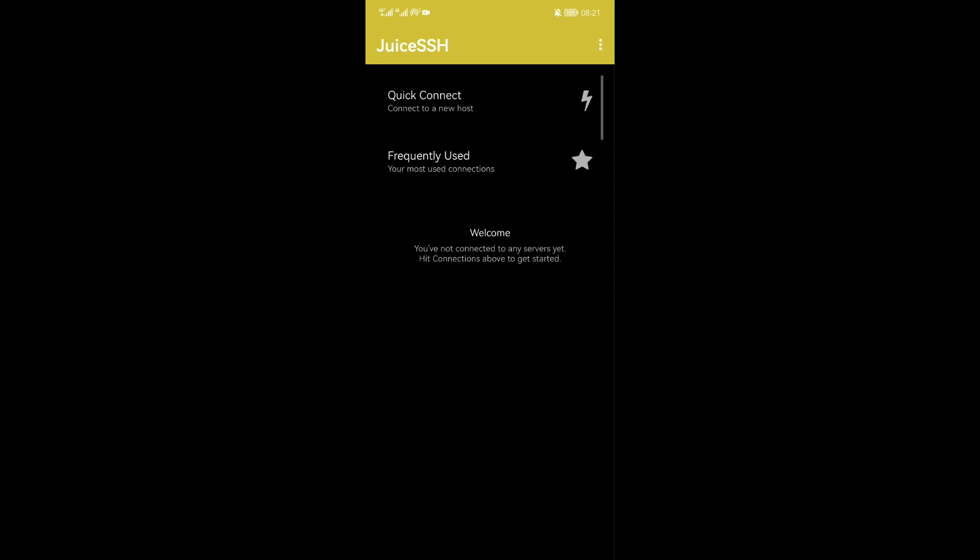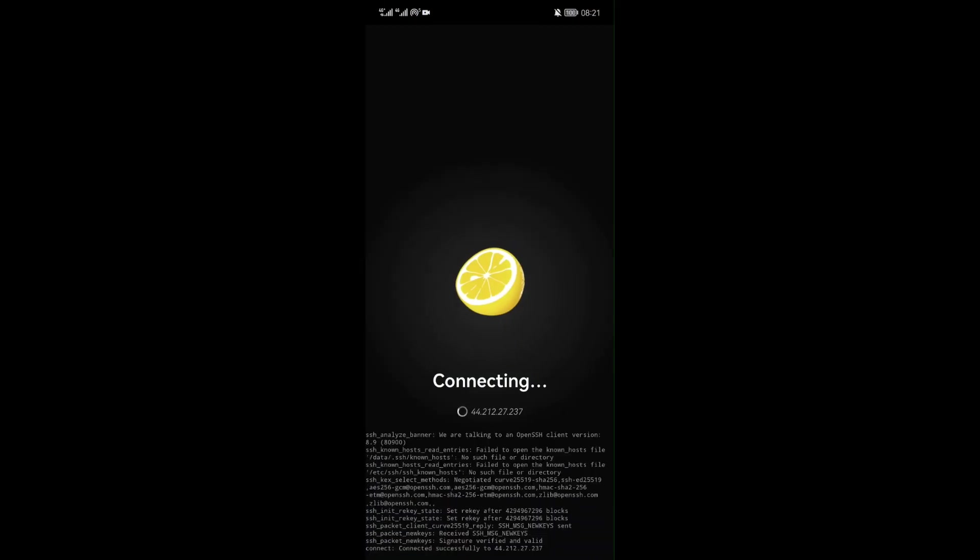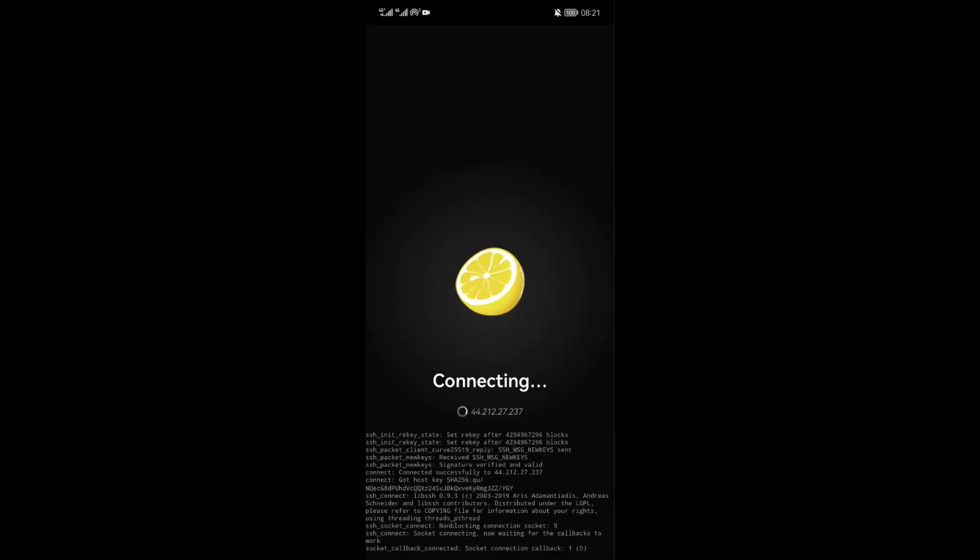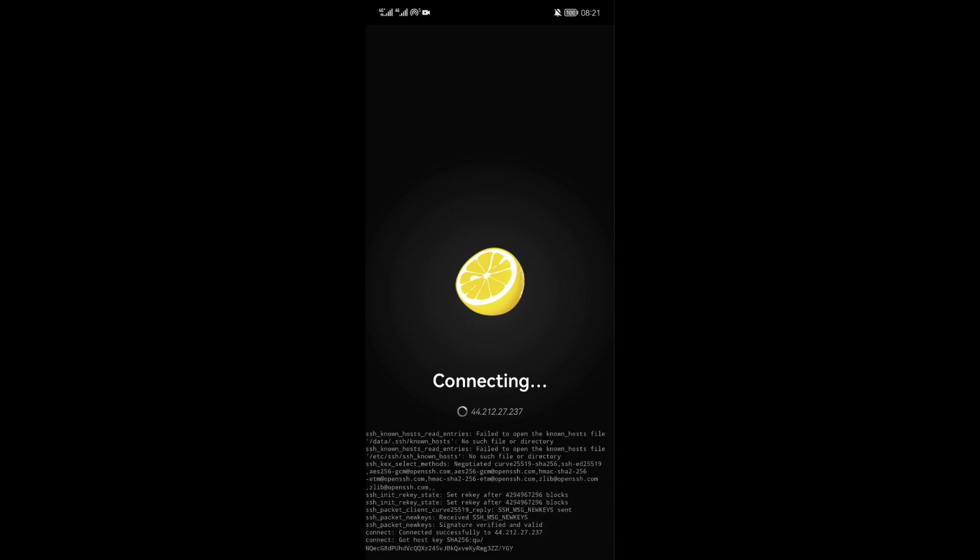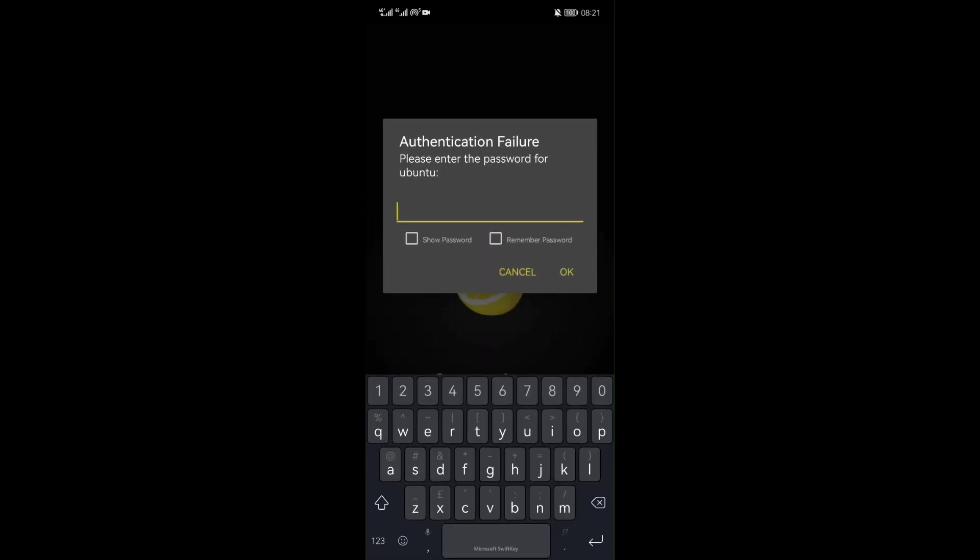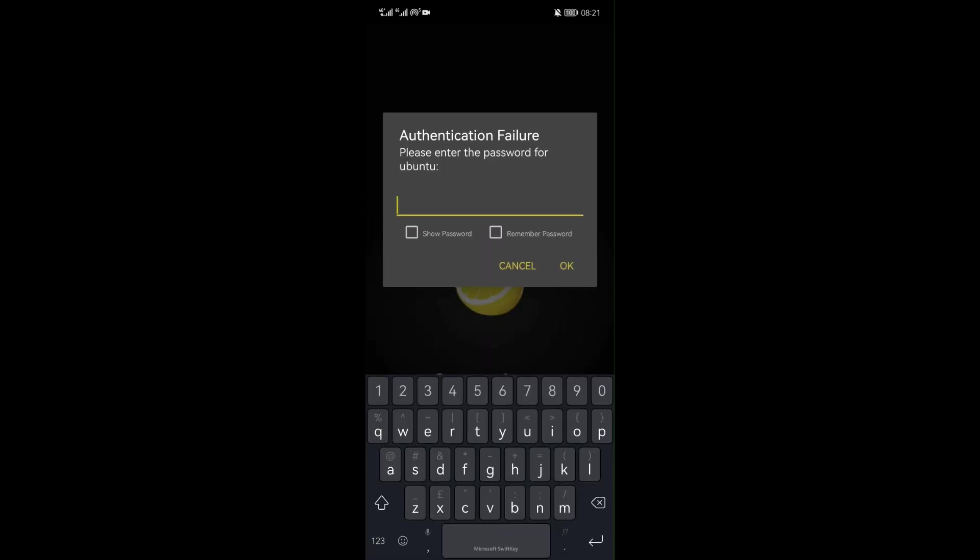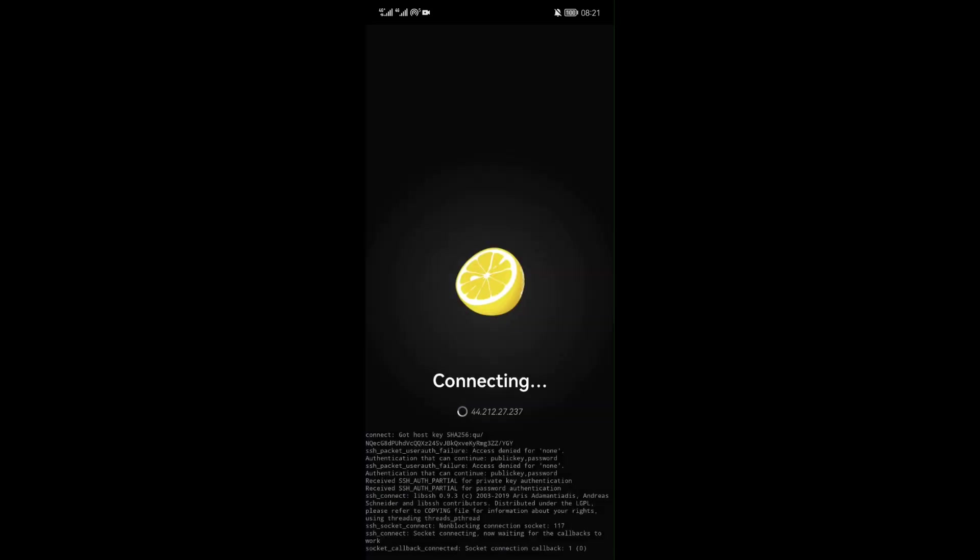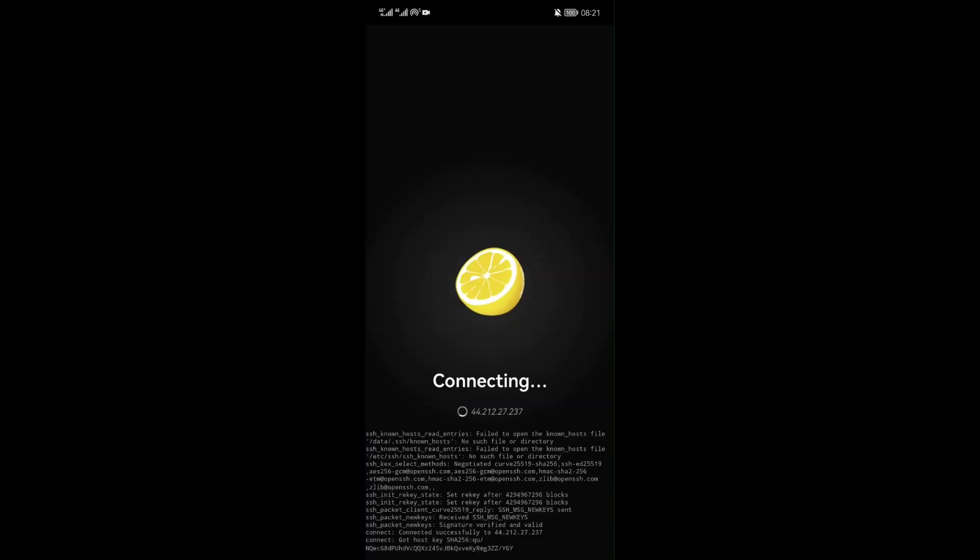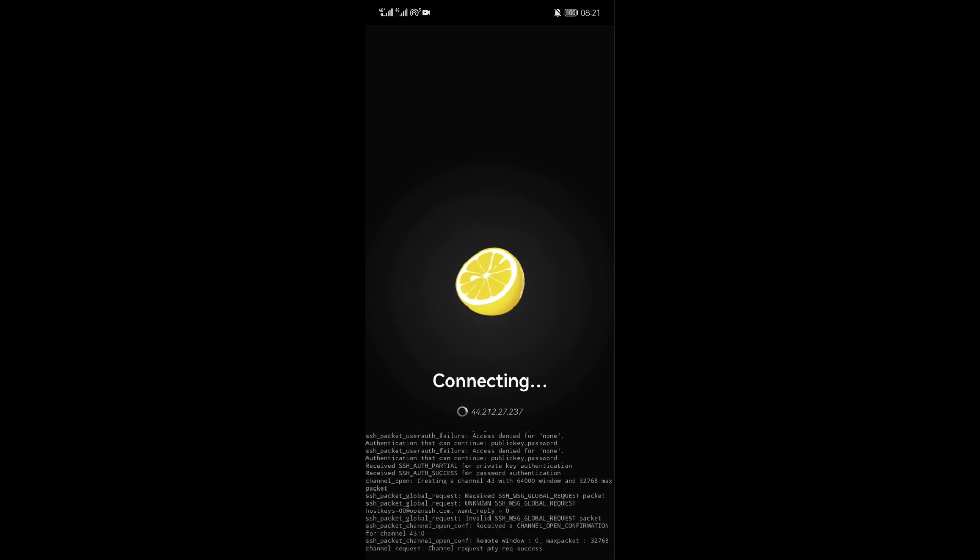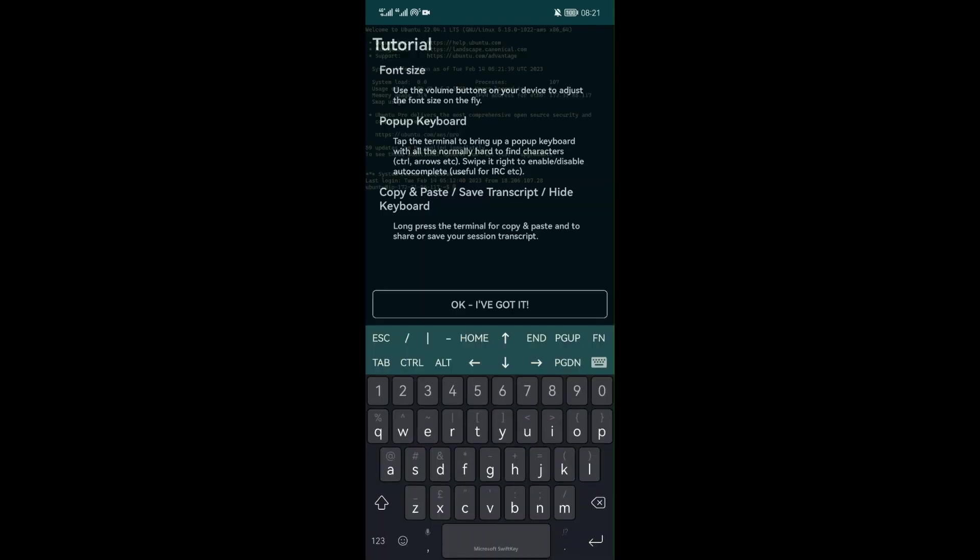After writing it, click OK. If it is the first time to use juice ssh application, a popup of host verification will appear. Click on accept. You will be redirected to enter your password. Password is the one we created in that EC2 instance. Then click OK.